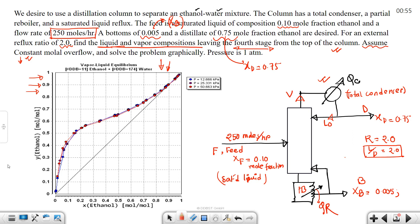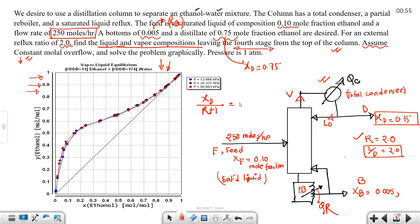First, we draw the top operating line. We always start with the top operating line. We know xD and the reflux ratio, so the y-intercept is xD / (R + 1).